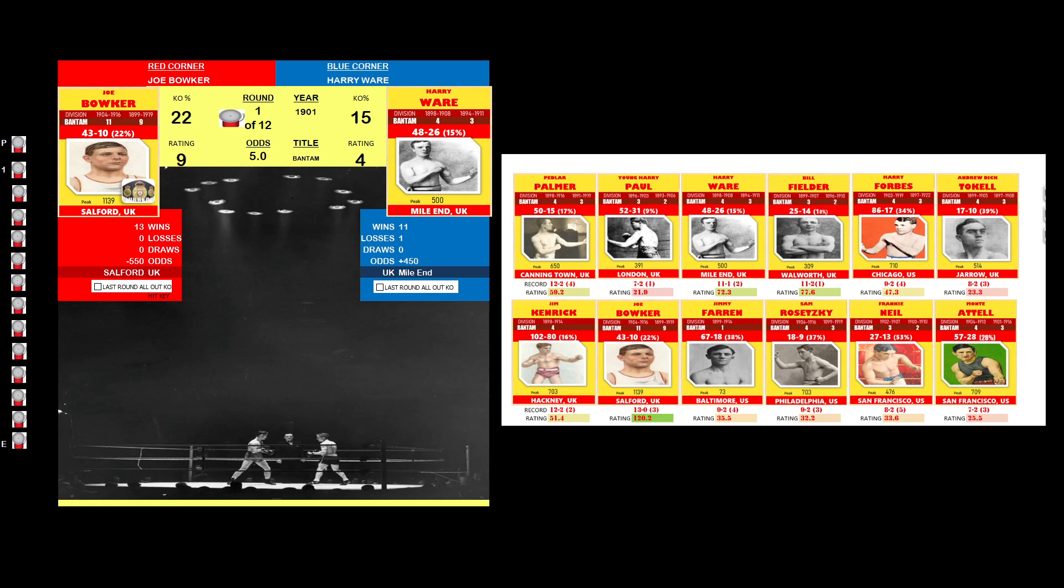Our next bout. This bout is for the Bantam world title. In the red corner, from Salford UK, Joe Bowker. His record: 13 wins, 0 losses, 0 draws.